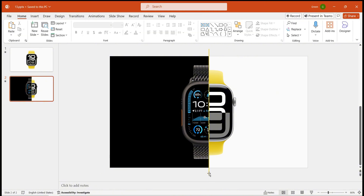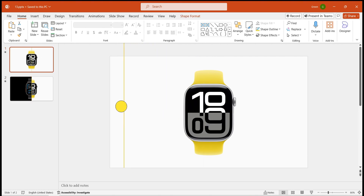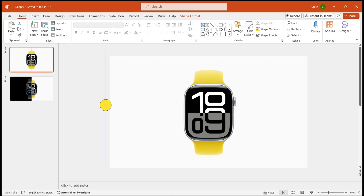To animate the line, copy it to the previous slide and drag it slightly outside the canvas edge. Don't go too far to keep it in sync with the page animation.